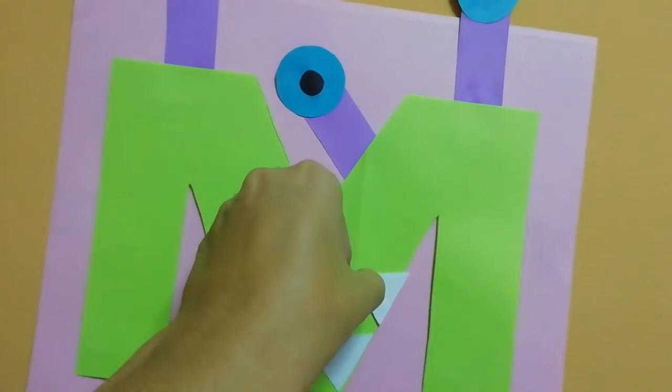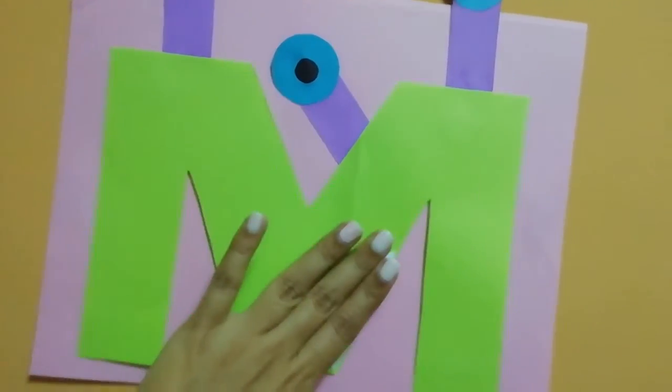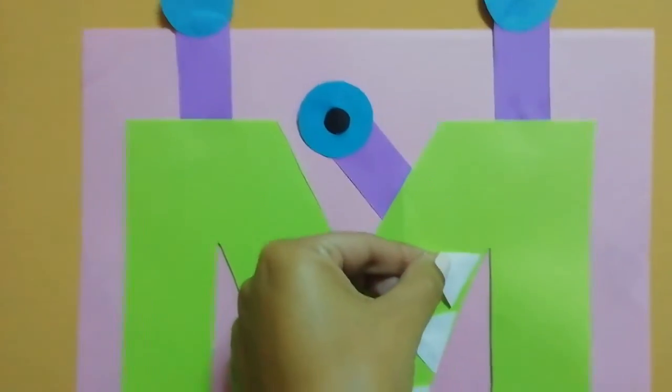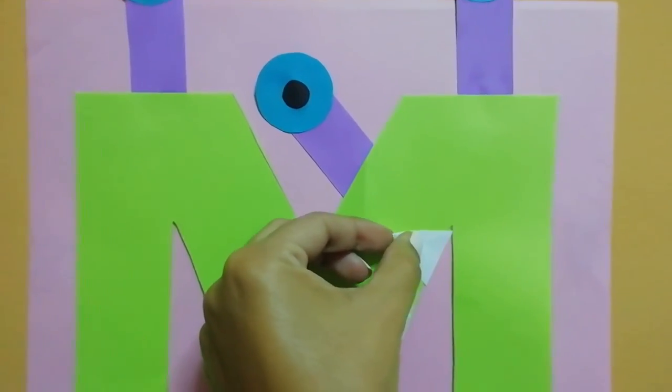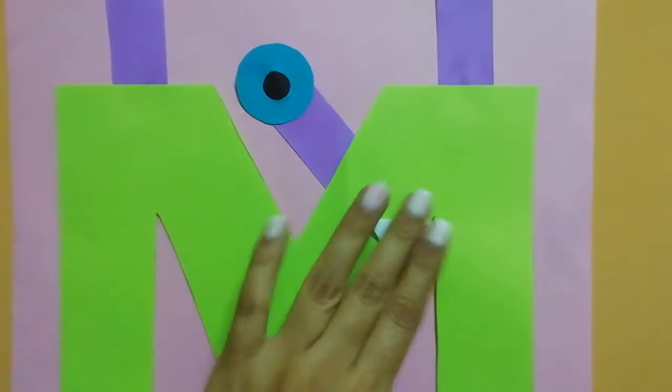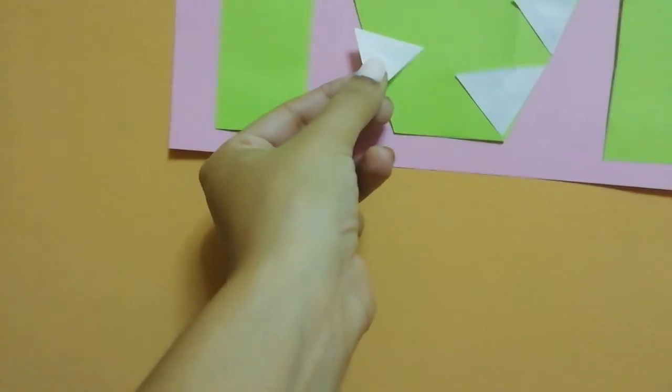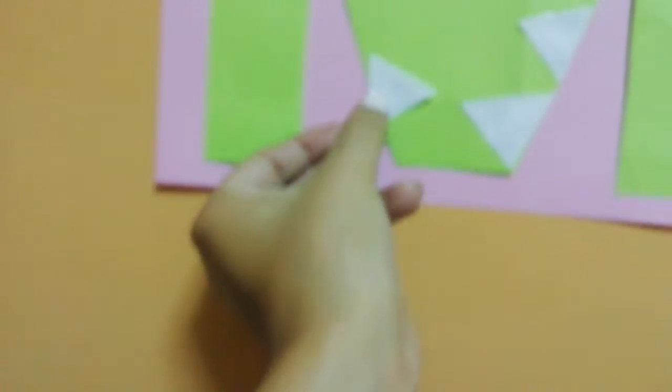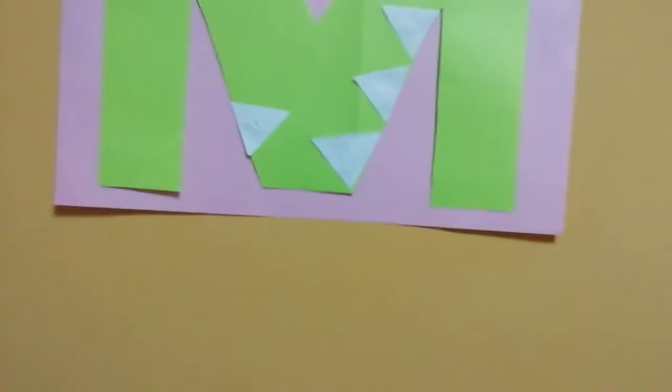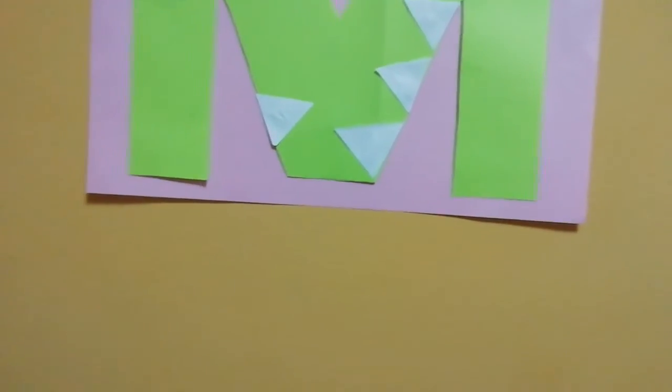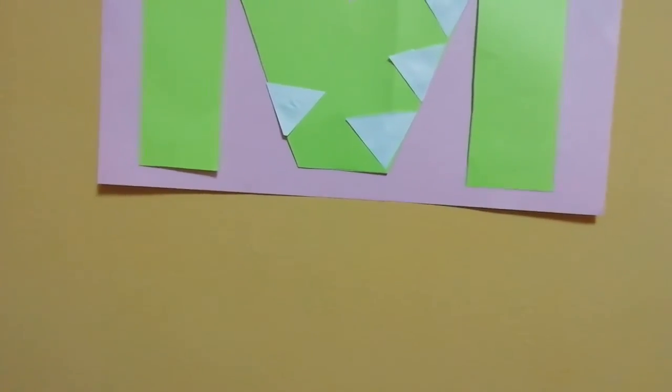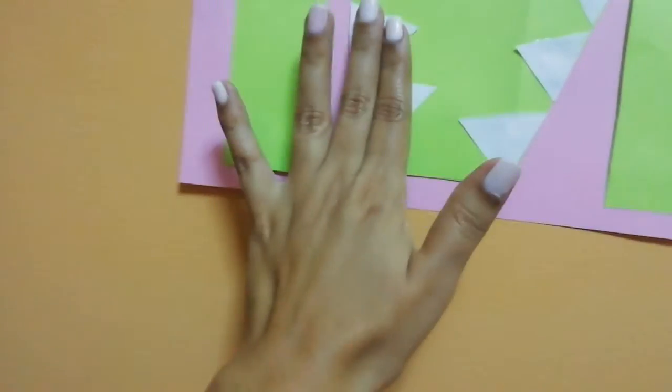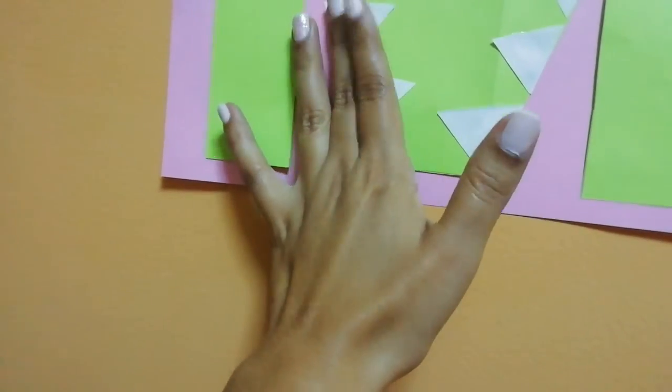One, two, and three. Now the other side. One, two, and three.